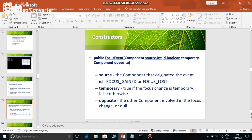See here the constructor of the FocusEvent. It contains the source, and a boolean temporary parameter - whether the focus is temporary or permanent. That value is stored. If the focus is temporary, then it will contain the true value; otherwise it contains false. The opposite component means the component from which focus is lost, or the other component where focus is being gained, which is called as opposite component.